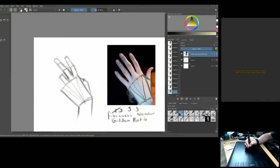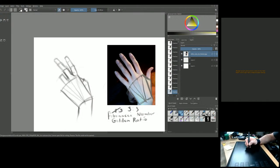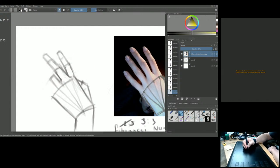The hands actually extend a bit because of the webbing. Clean up the construction lines now. Remember: your construction lines are like training wheels when learning to ride a bike — don't remove them too early or you'll be lost.